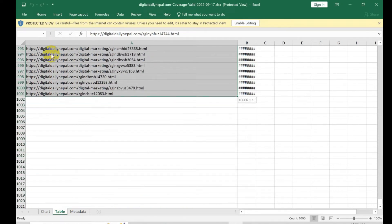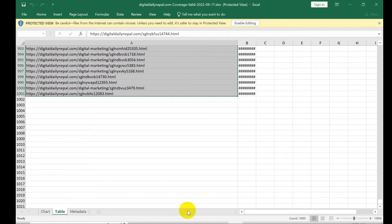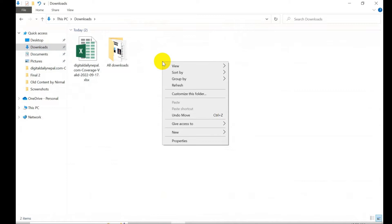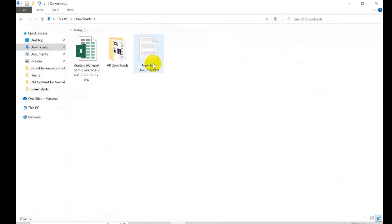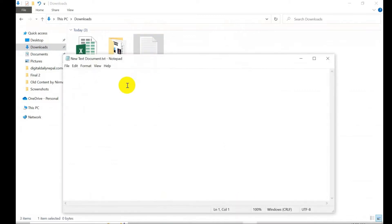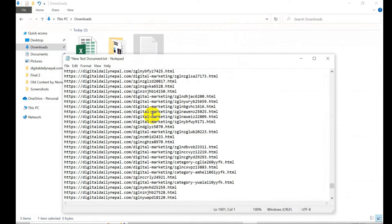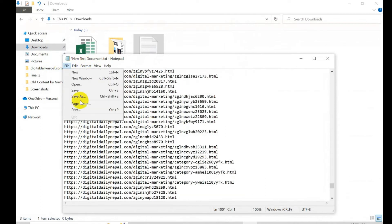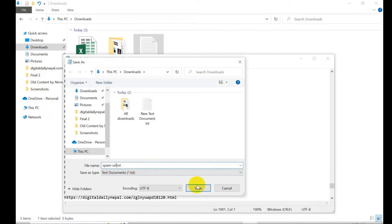So what I'm gonna do is copy that and go to downloads and create a new text file and paste those URLs. I'm going to save as - you can type spam url dot text. You can name it in the same location. So this is the URL list.